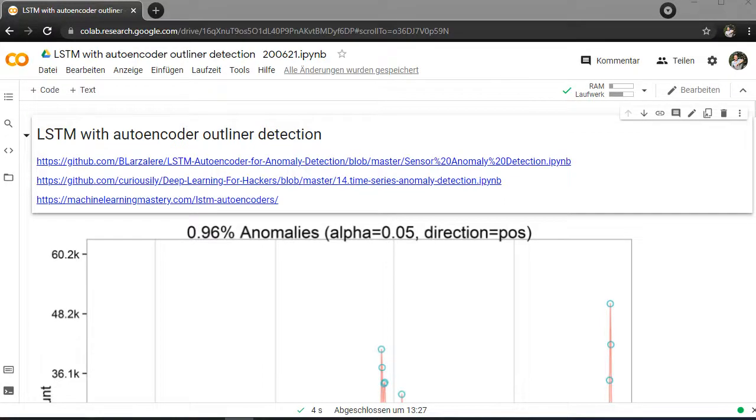Hello world and welcome. Today we will talk about autoencoders and LSTMs, how you can combine them to find outliers in a signal.